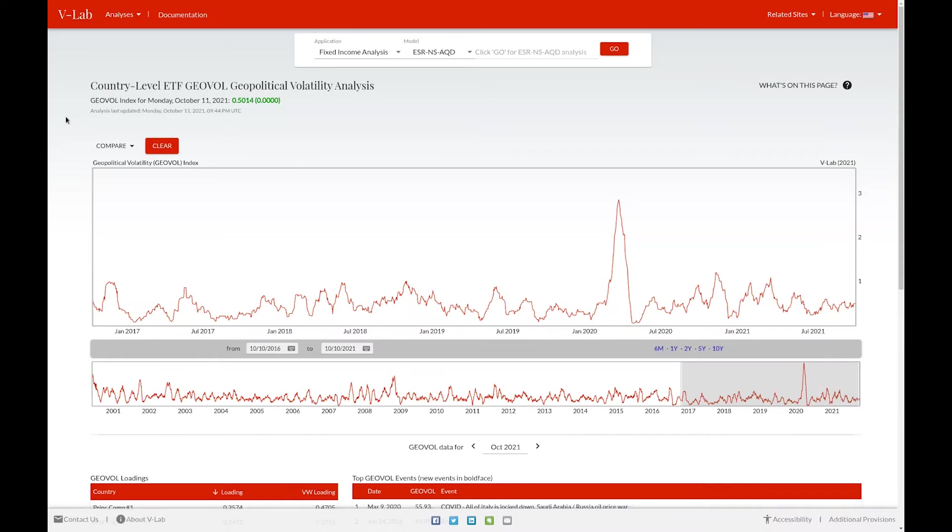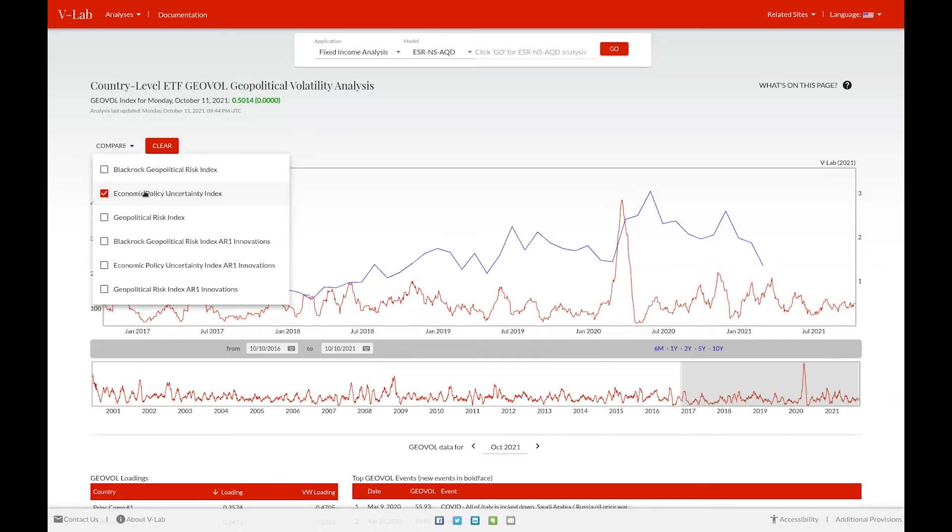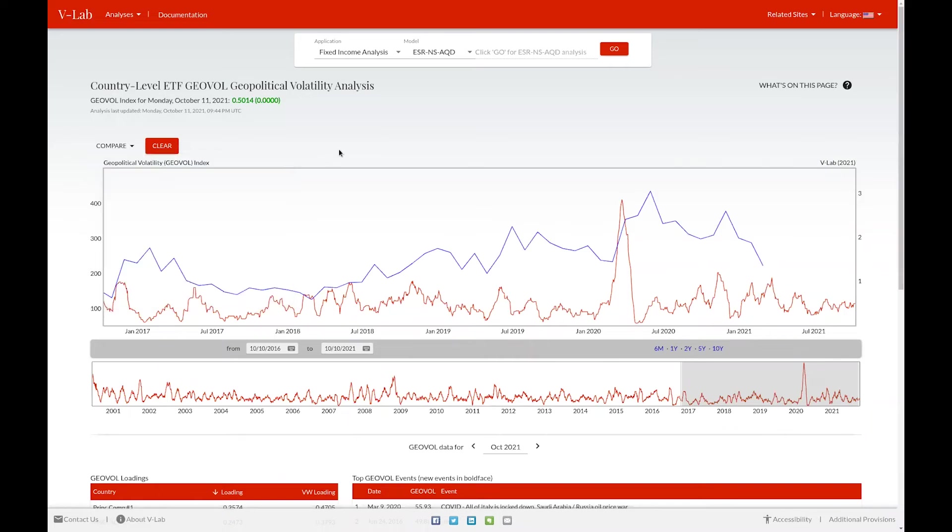The first thing you can view is GeoVol through time. You can compare GeoVol to various other measures of geopolitical risk by using the comparison drop-down menu. For example, you can view GeoVol versus the economic policy uncertainty index by clicking on that box in the drop-down menu.